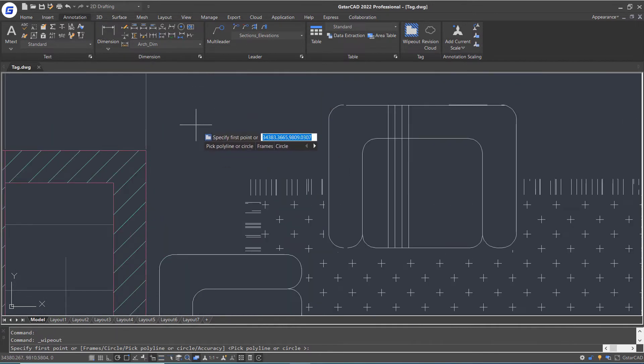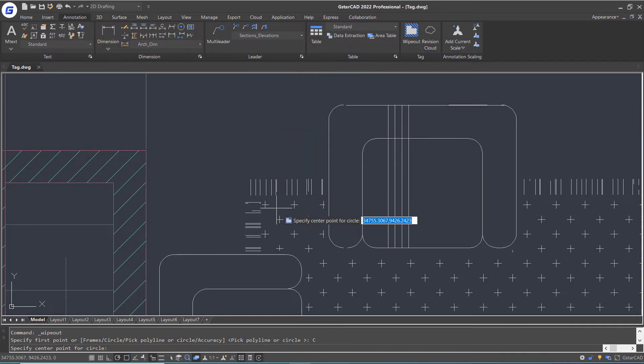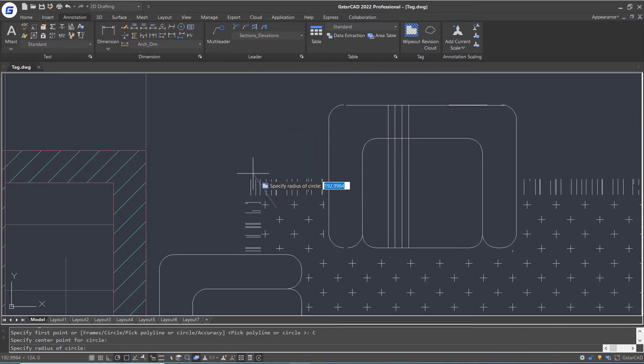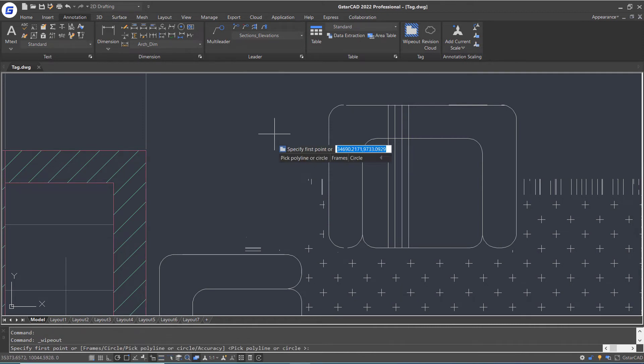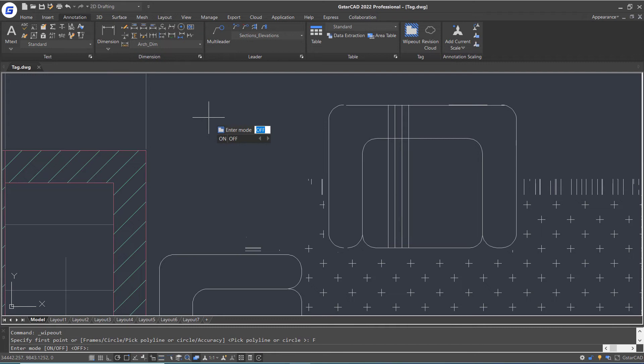Repeat the wipeout command. This time I will select circle option and create a circle wipeout here. Let's turn wipeout frame on with frame option in the wipeout command.